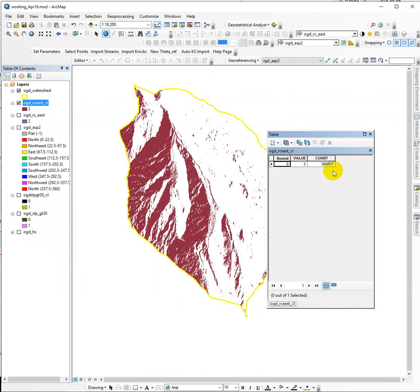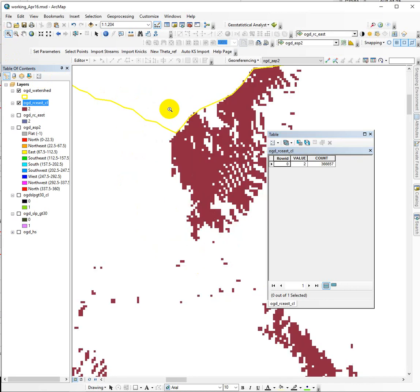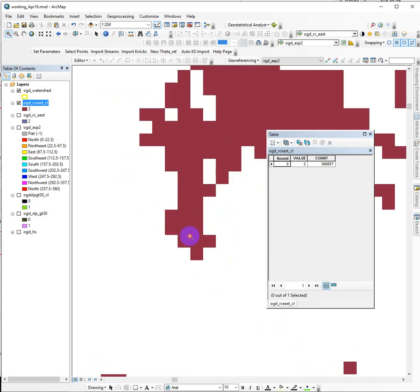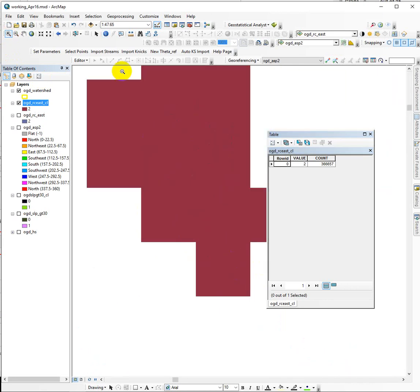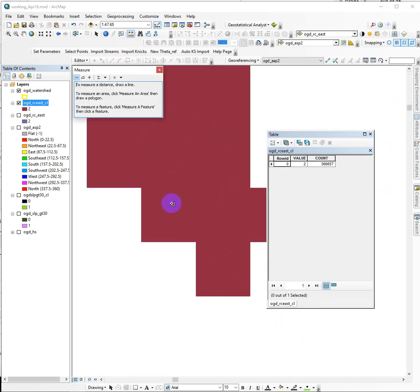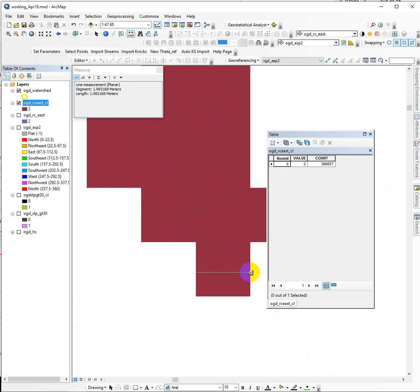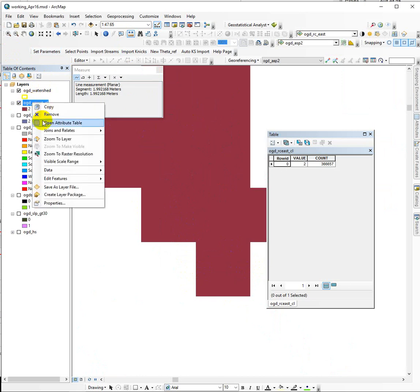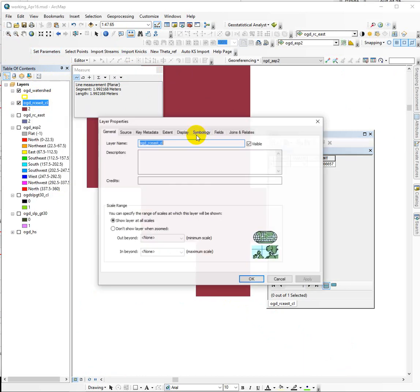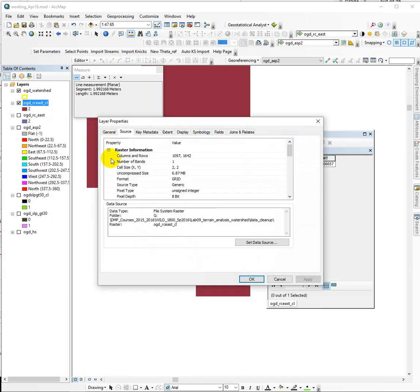we can multiply those together and get the total area that's facing east inside the watershed. If I zoom in and look at the individual cells, I could take the measure tool and measure across. It says that the cell is about 2 meters across. If I go into the properties and look at the source tab, the cell size XY says 2,2.